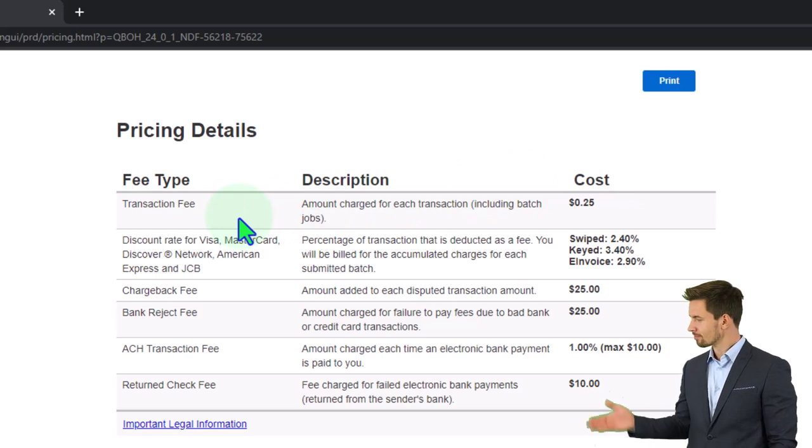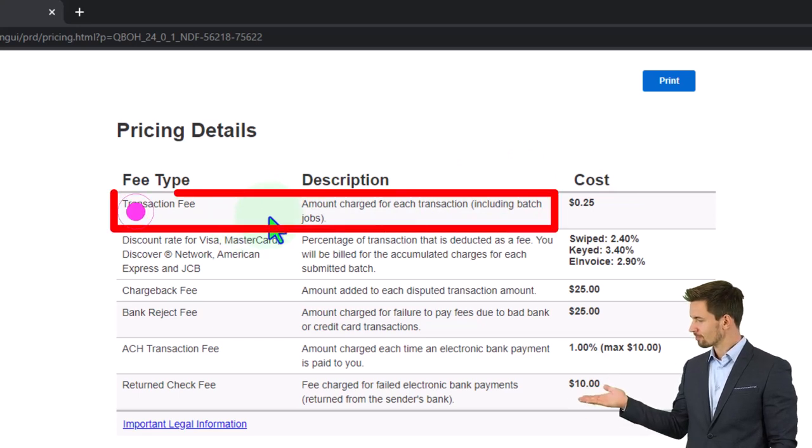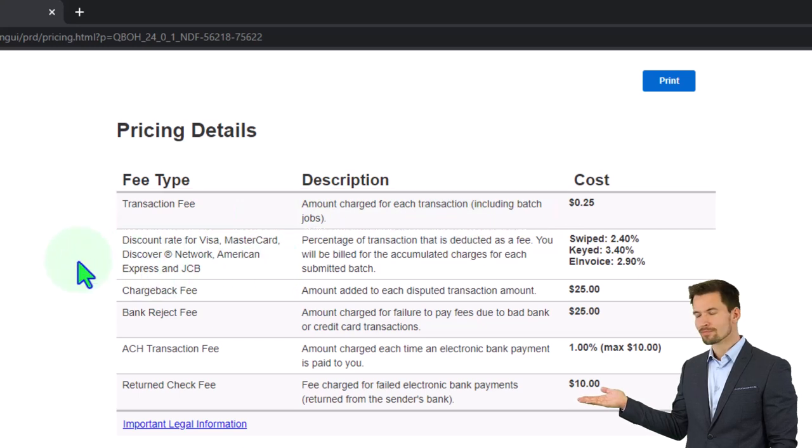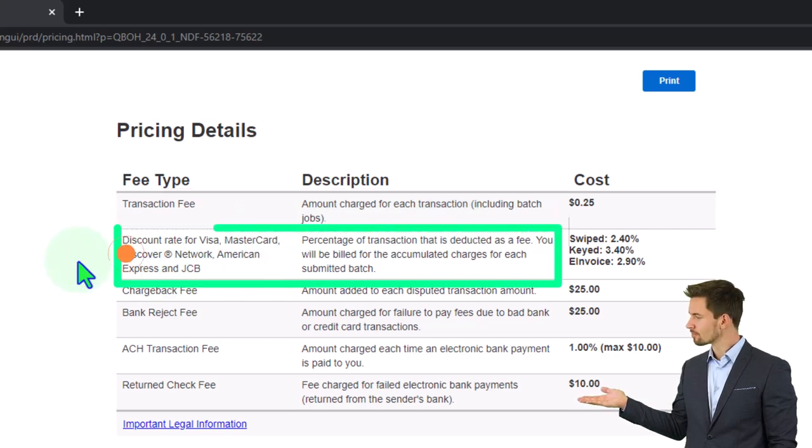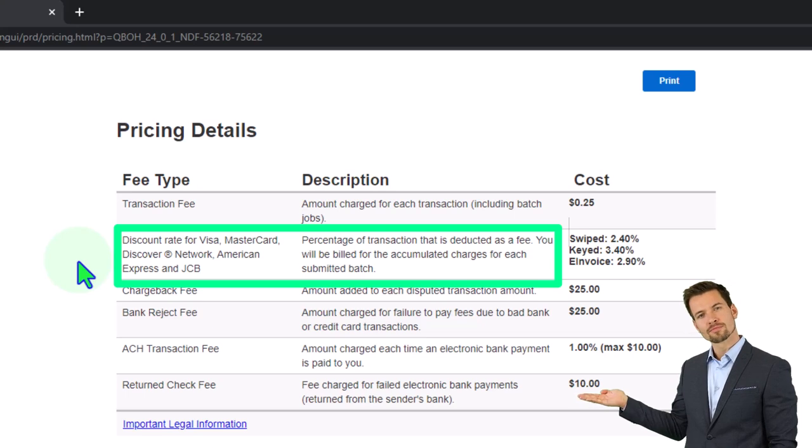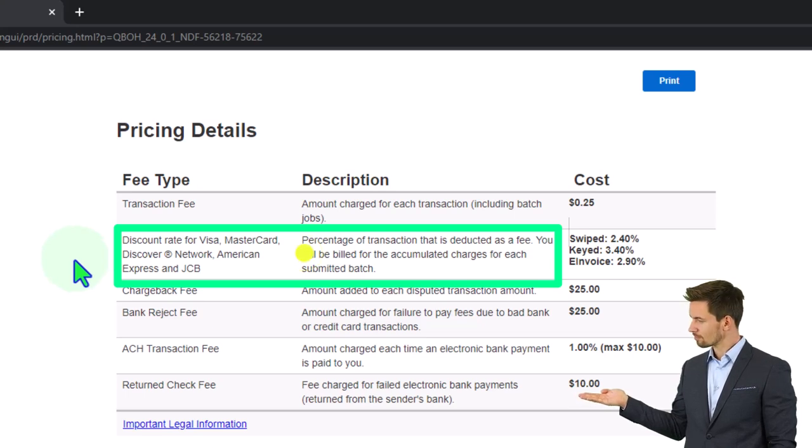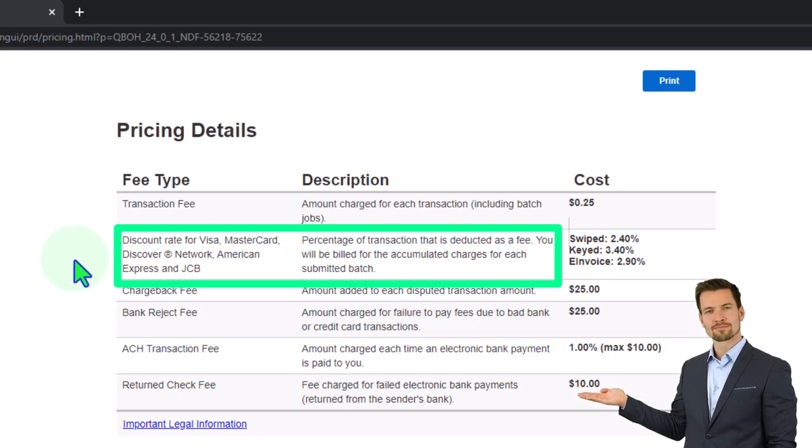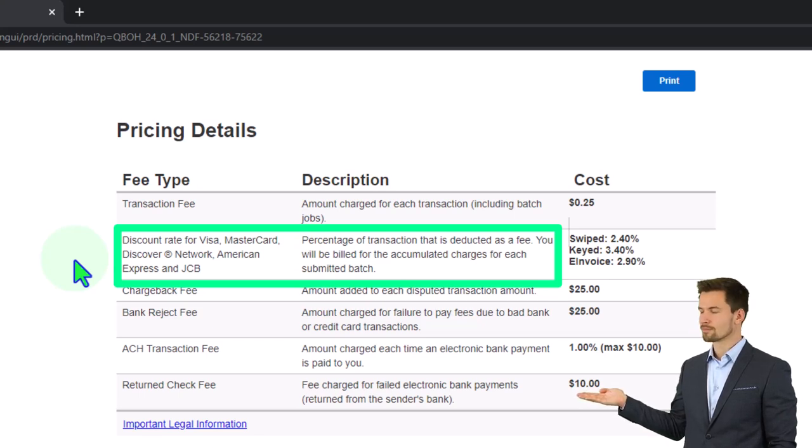So you got the transfer fee amount charged for each transfer including batch jobs. We've got the discount rate for Visa, MasterCard, Discover, Network, American Express and JCB percent of transaction that is deducted as a fee. You will be billed for the accumulated charges for each submitted batch.